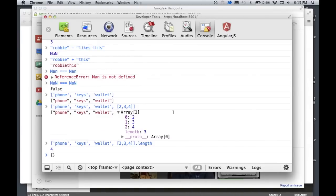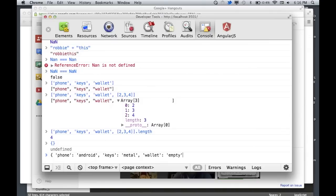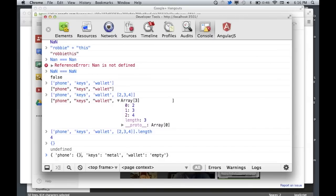The next data type is an object. An object is very much like an array, except that it allows you to define each one of those items with a key. So, for example: phone: Android, keys: metal, wallet: empty. The key is always a single item and can be numbers or letters — it's just a way to describe the second part. That value can be anything: a number, an array, or even another object, and that can go on forever.